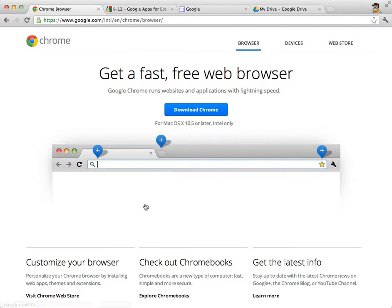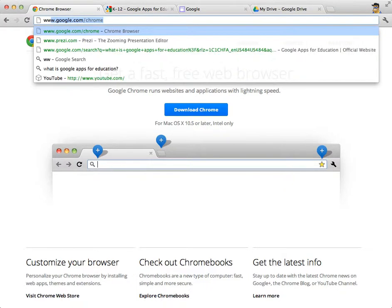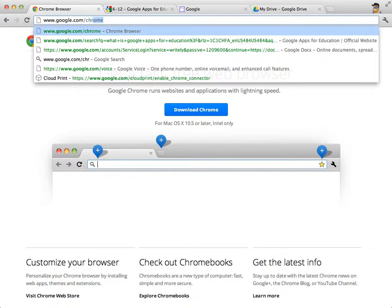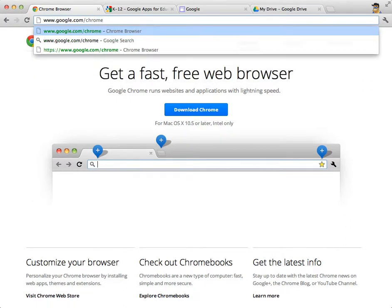Before you start to work your way through this course, I would highly encourage you to download the Chrome browser. You can get it by navigating to www.google.com/Chrome. When you go to that page, you'll see a download link.